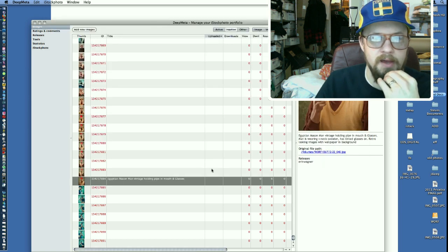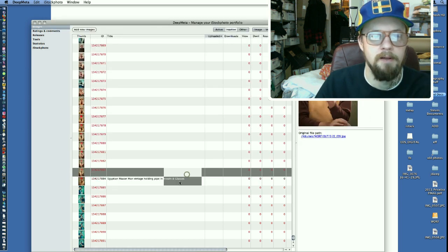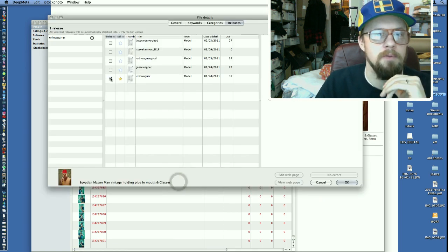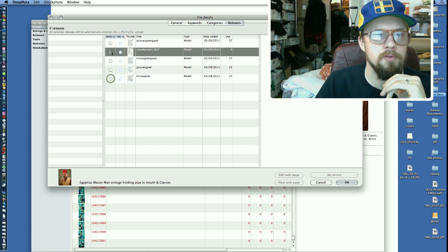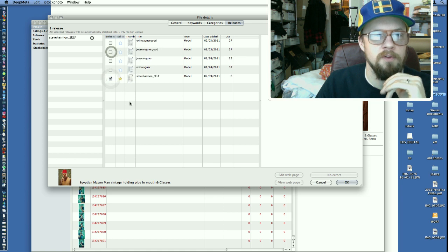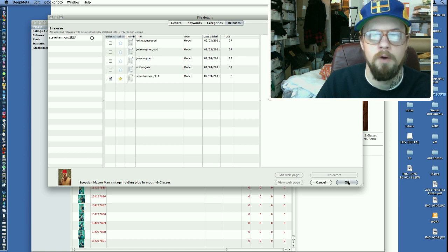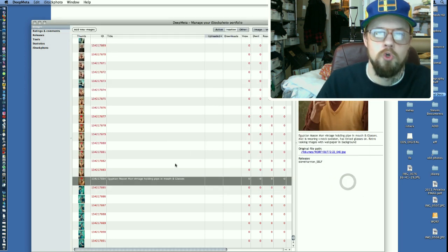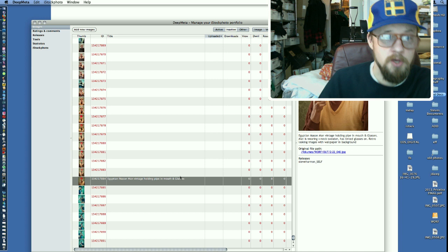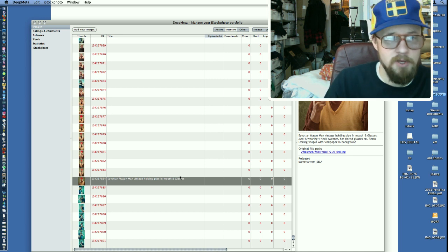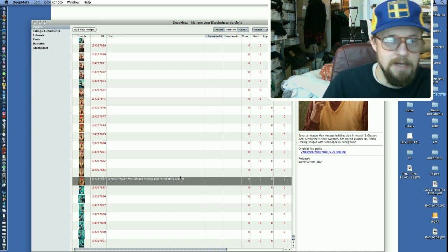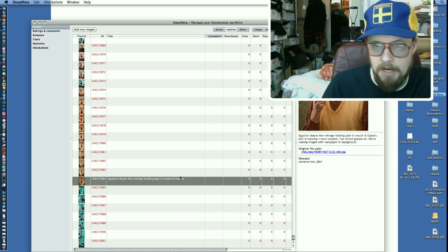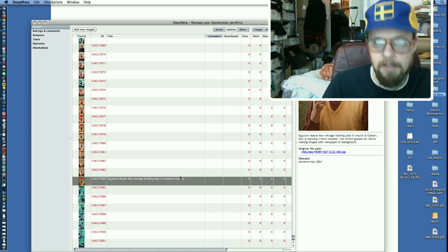Oops, I clicked the wrong one. See, you got to be careful. So Steve Harmon Self is the only one that we want to have highlighted. Hit OK. Great. So this image right here is ready to go for uploading.